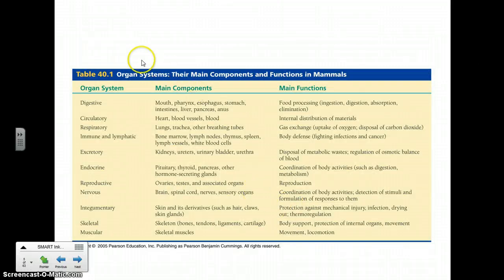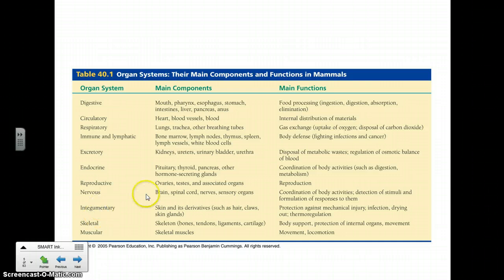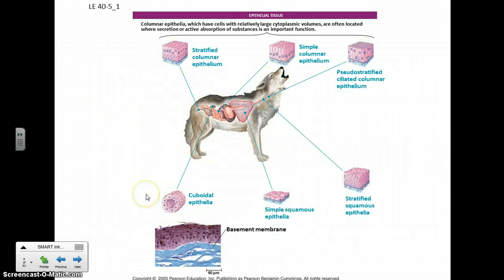These are all the organ systems we see in most animals, and we'll be looking at these in different degrees of complexity. Now below the organ level we have tissues, and as you know, tissues are clusters of cells that have a specific job.